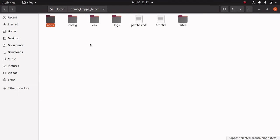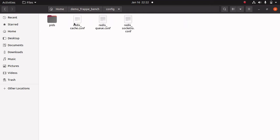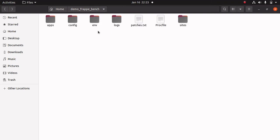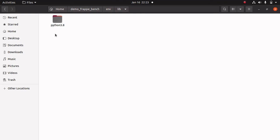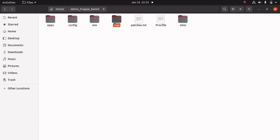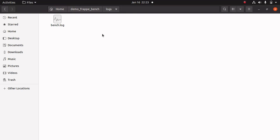Next we can see the 'config' directory, which contains the Redis and Nginx configuration files. And here we can see some Redis configuration files. Next directory is 'env', which contains the Python virtual environment. Here we can see Python 3.8. The next directory is 'logs', which contains the logs of every process inside this bench. When we do some more processes we can see the logs inside this directory.